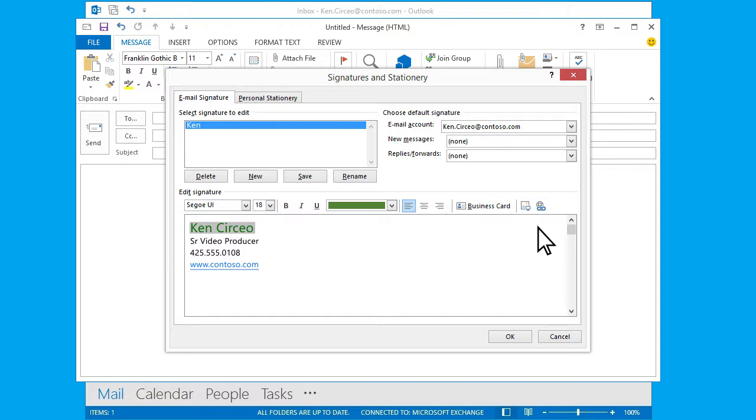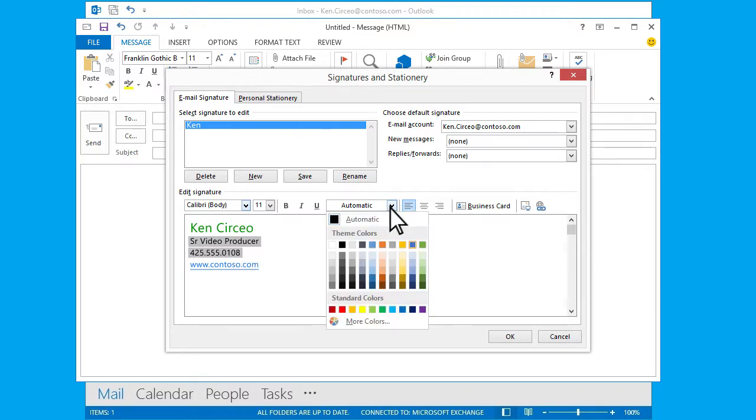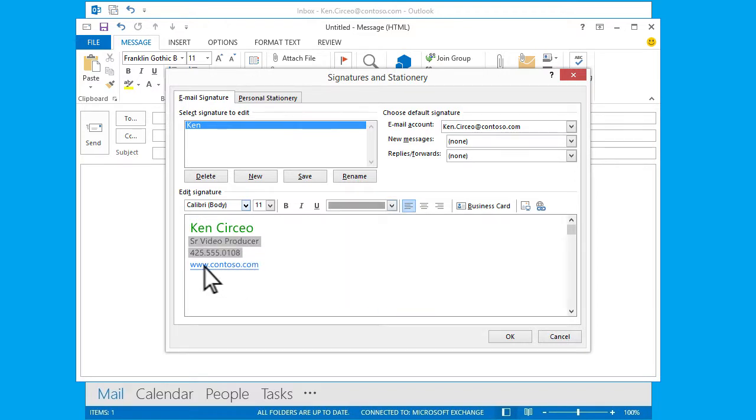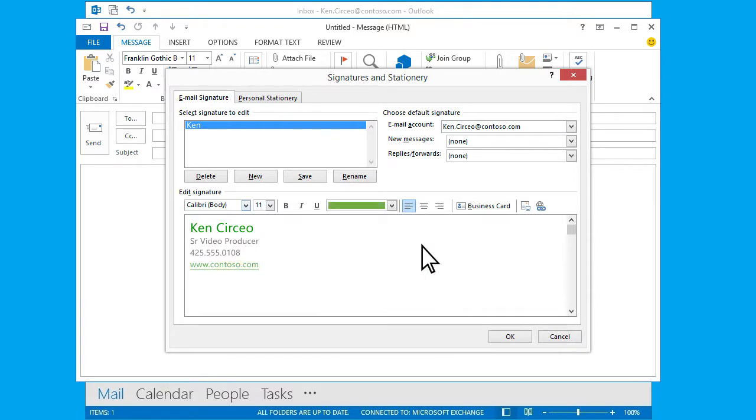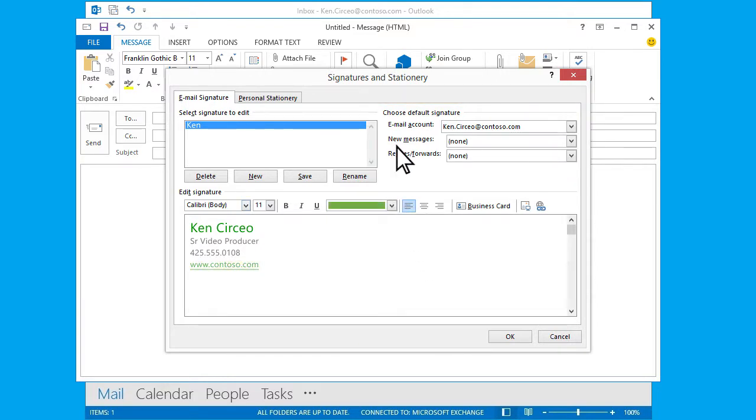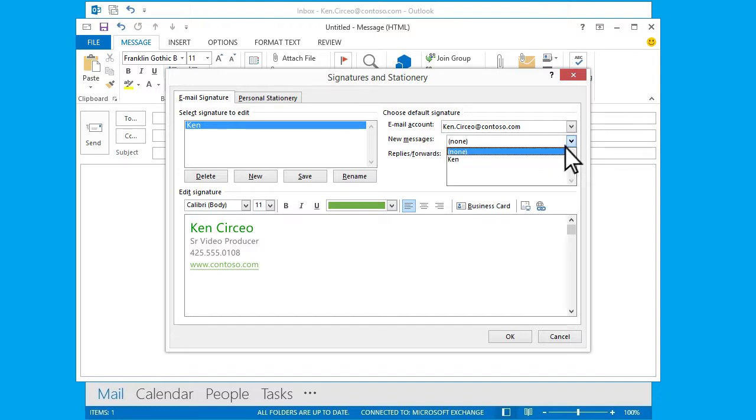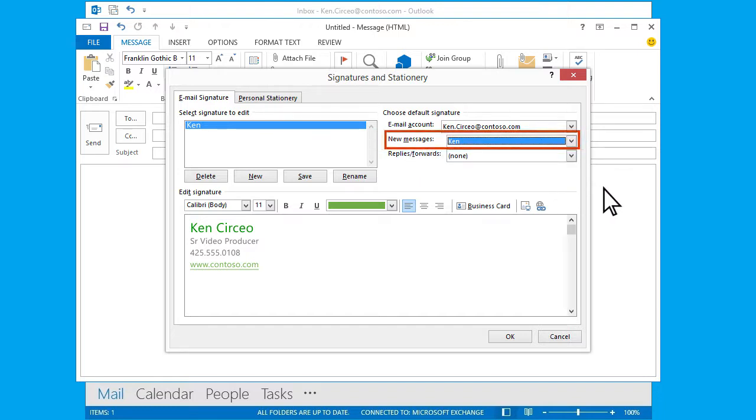I won't change the defaults up here except this one - the one that says New Messages. I want the signature automatically added to new emails but not to replies or forwards.